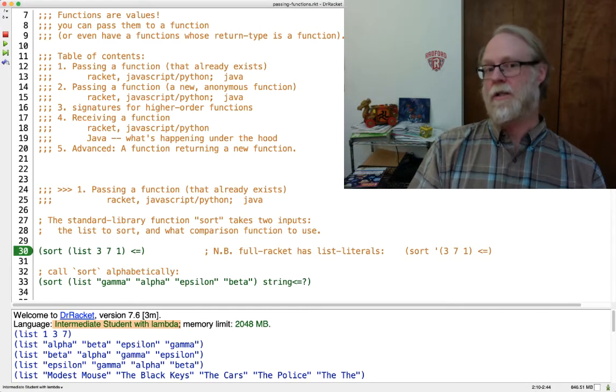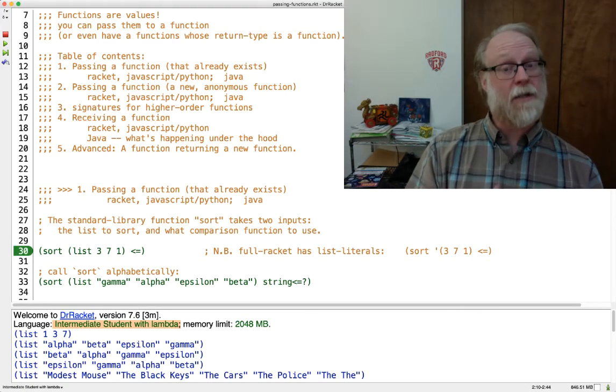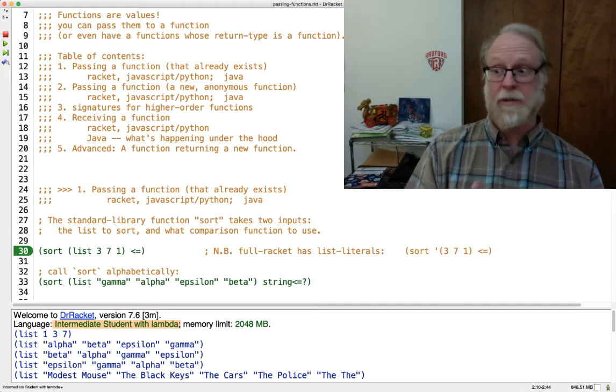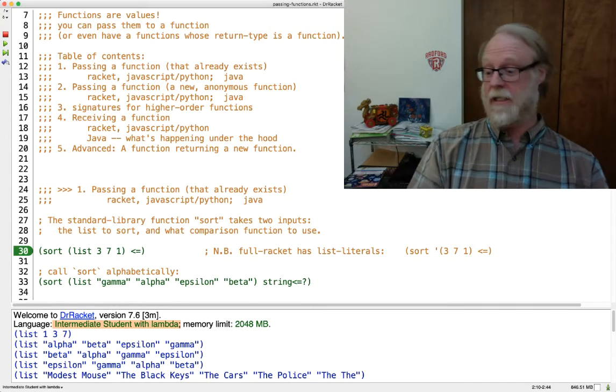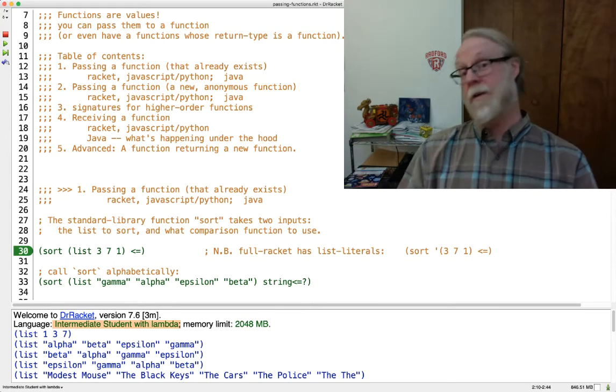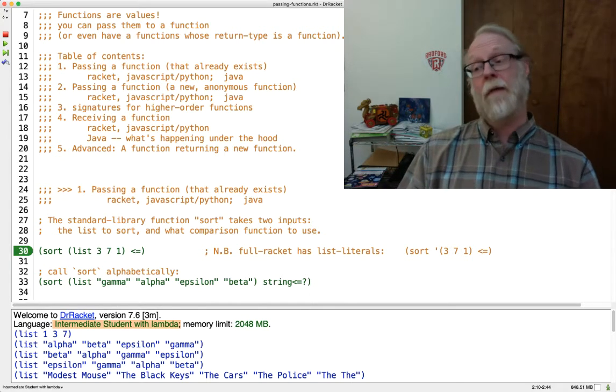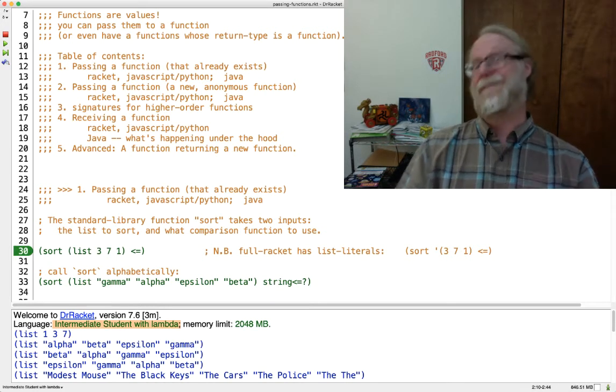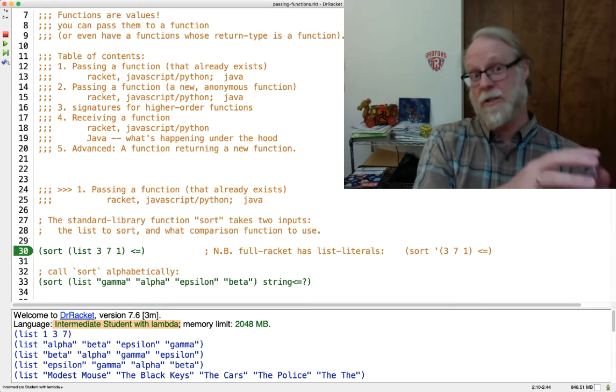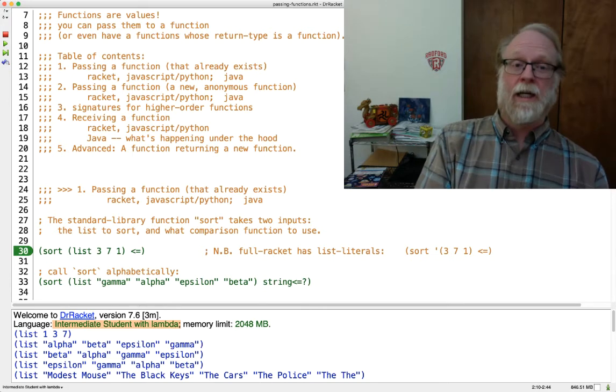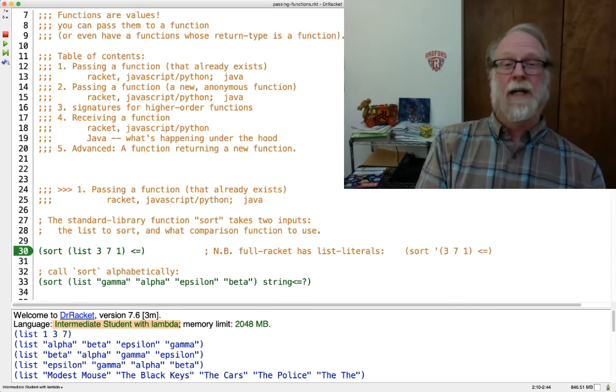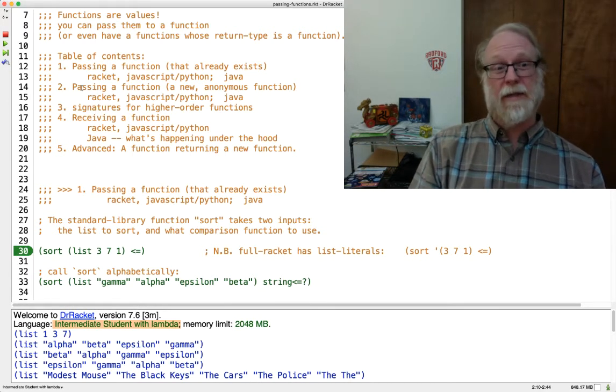Higher order functions, or the idea that functions are values. So you can have a function that takes ints or strings, or another function, and it might return an int or a string, or it might even return an entire function object. We'll approach this in a series of five steps.